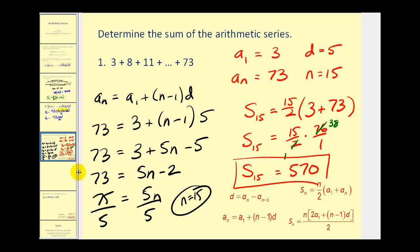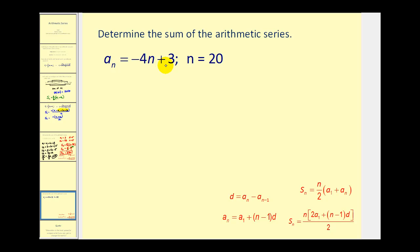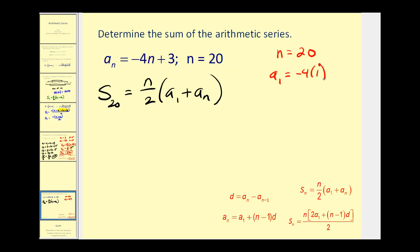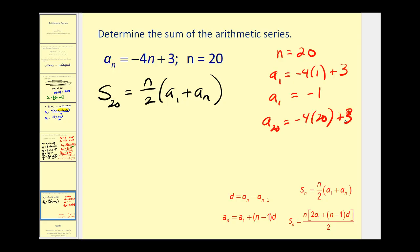Let's take a look at another example. Here we're given the formula for an arithmetic sequence and we want to find the sum of the arithmetic series it creates. We want the sum of the first twenty terms, since n is twenty. We need a sub one: substituting one gives negative four times one plus three, so a sub one equals negative four plus three, which is negative one. We also need a sub twenty: negative four times twenty plus three gives negative eighty plus three, which is negative seventy-seven.